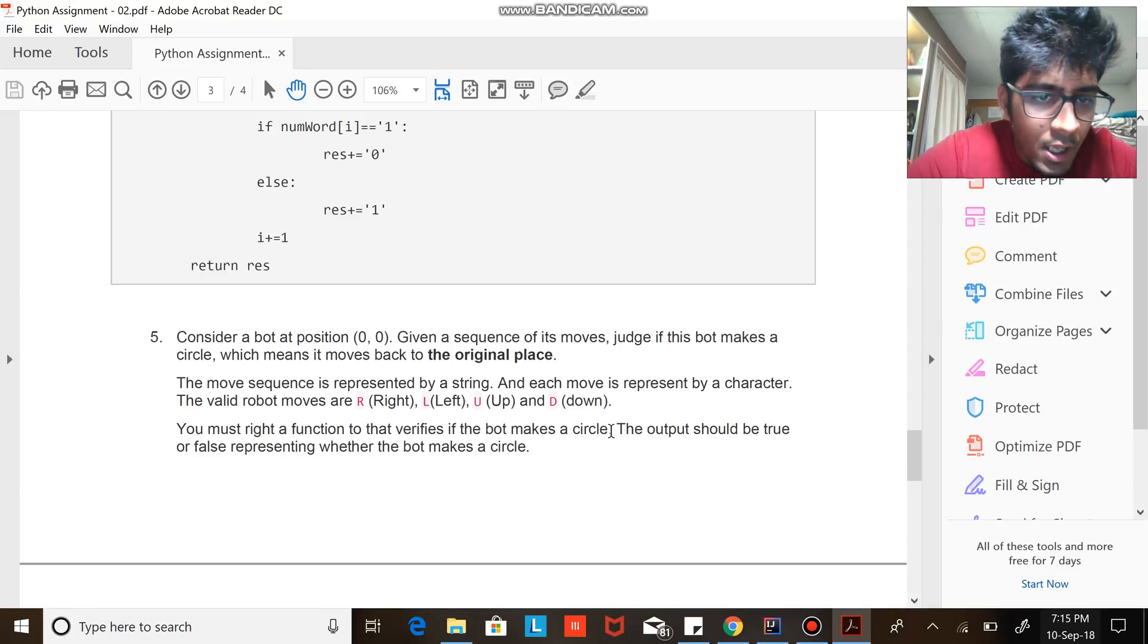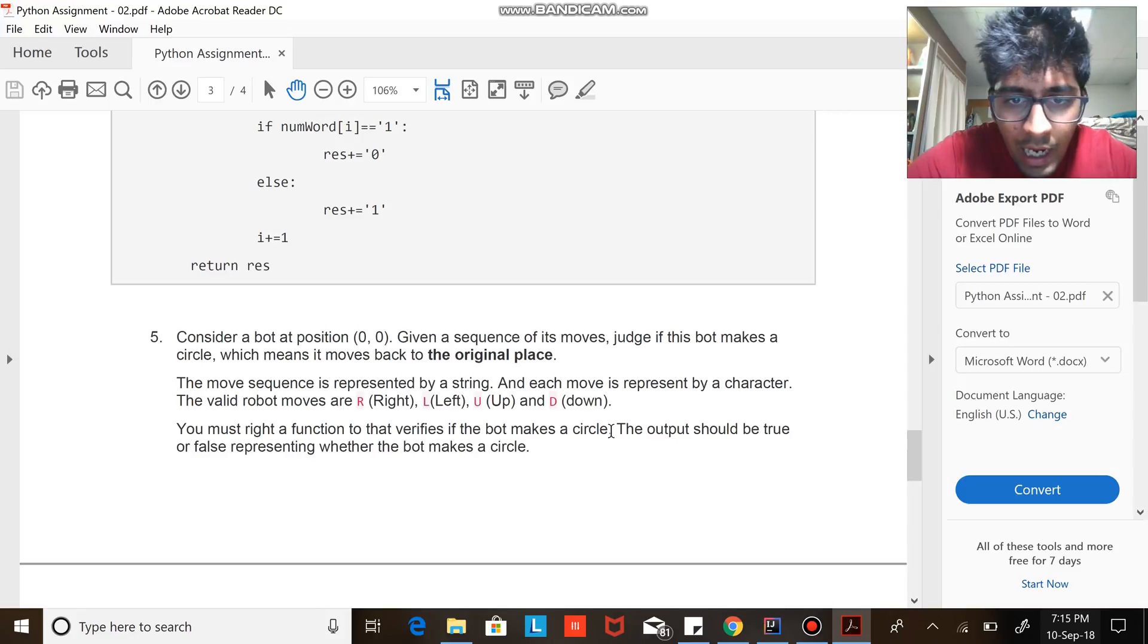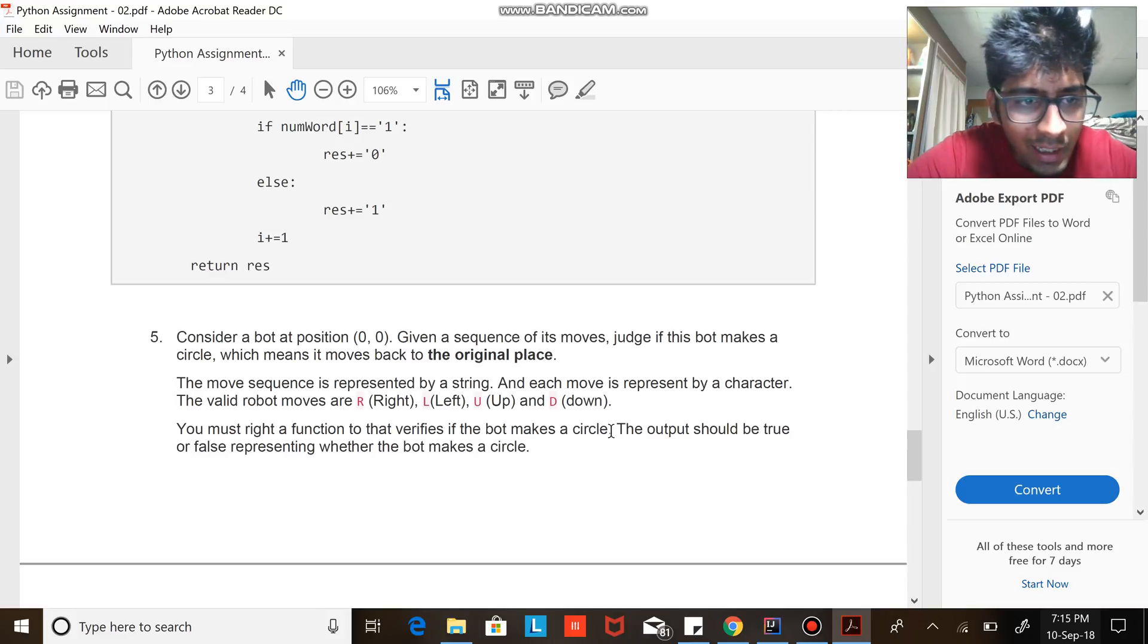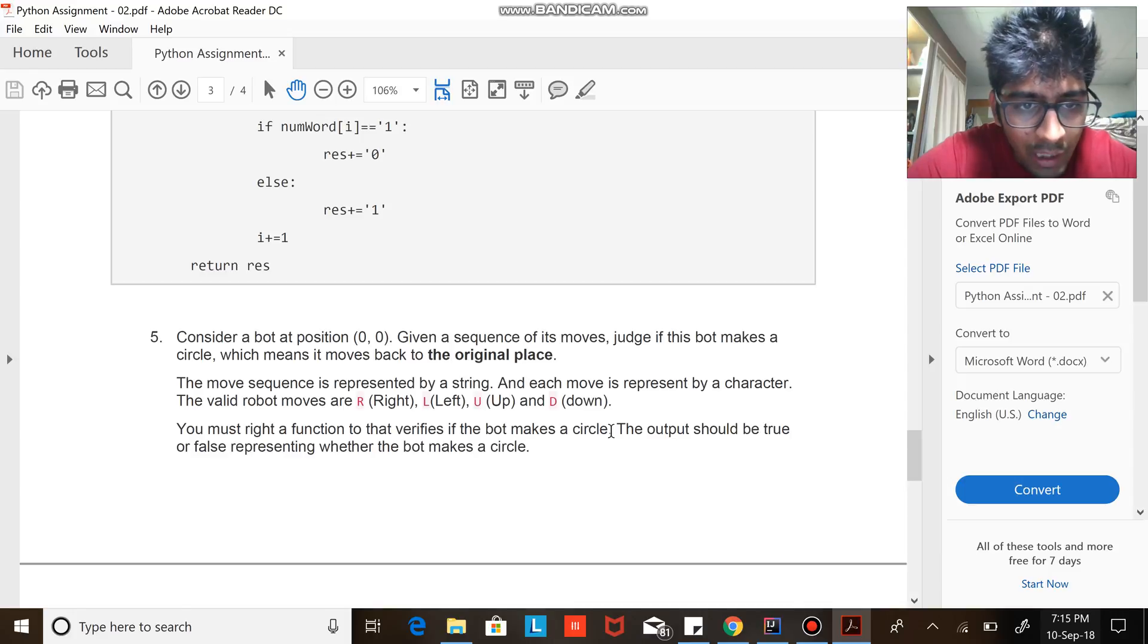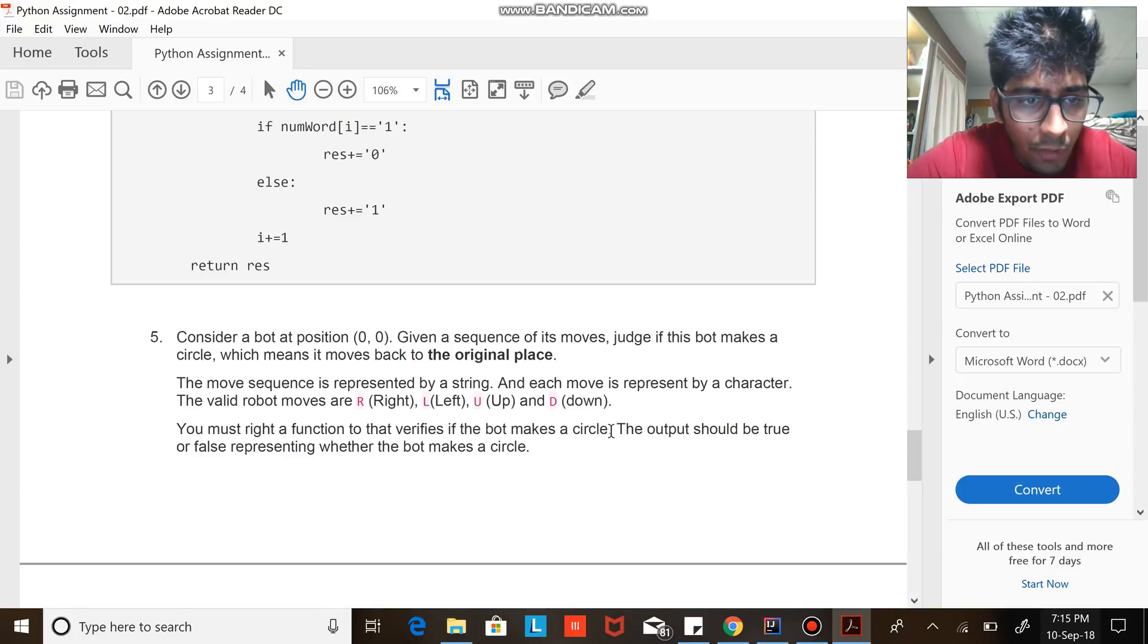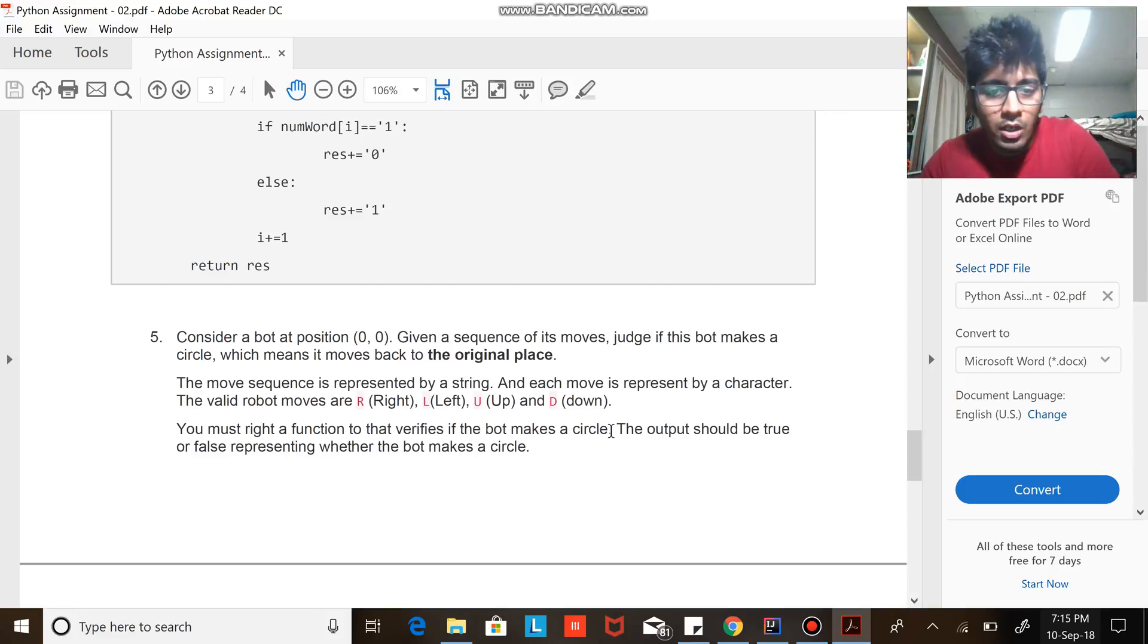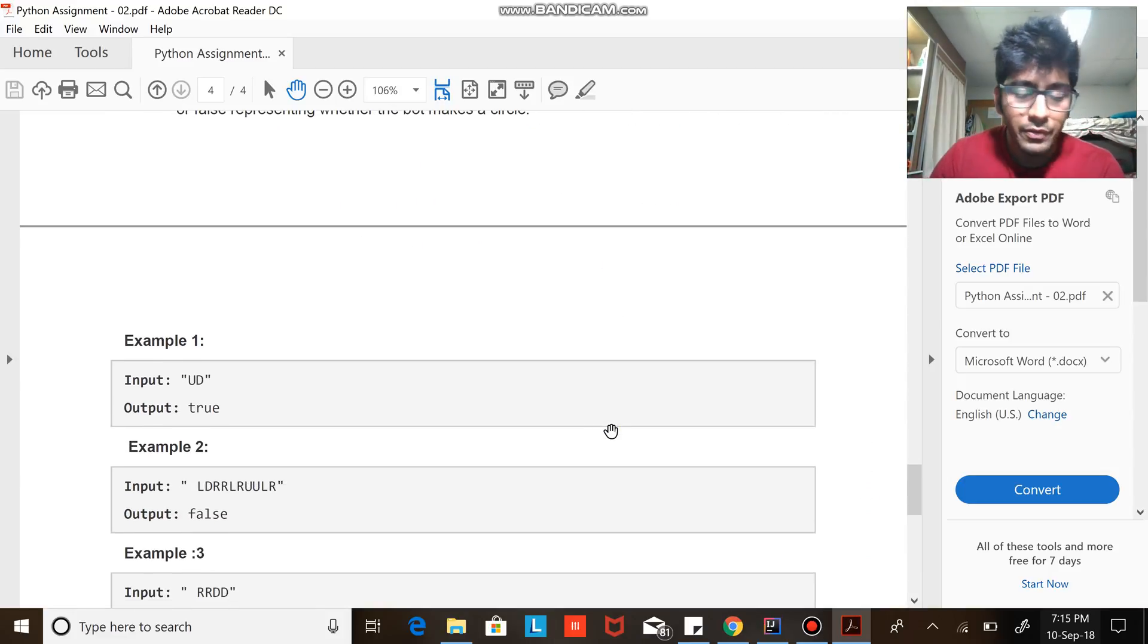The move sequence is represented by a string, and each move is represented by a character. The valid robot moves are right, left, up, and down. You must write a function that verifies if the bot makes a circle. The output should be true or false representing whether the bot makes a circle. If you enter 'ud', true, or else false.